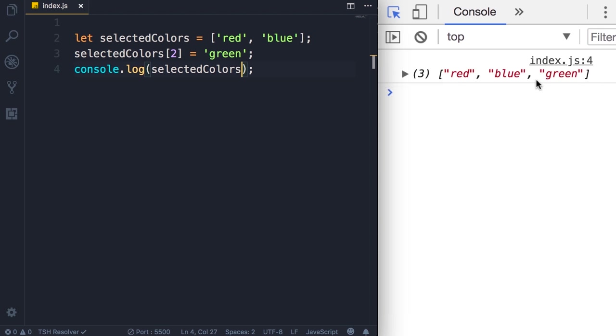So we have an array with three elements, so the length is dynamic, it can change. Also the type of objects we have in this array is dynamic.